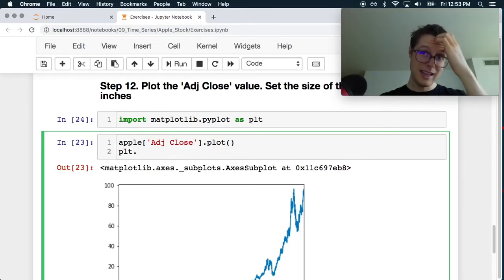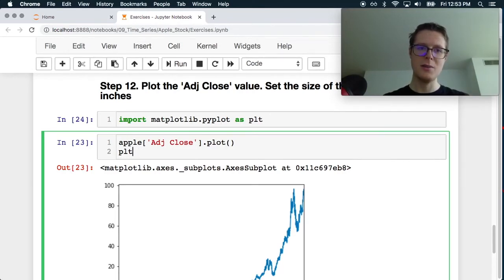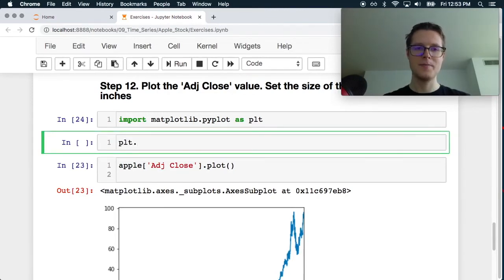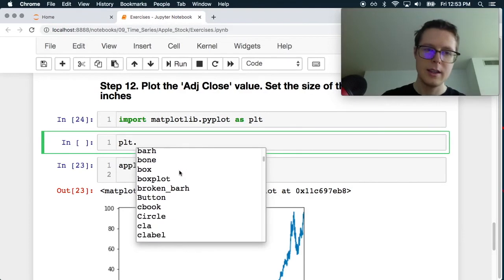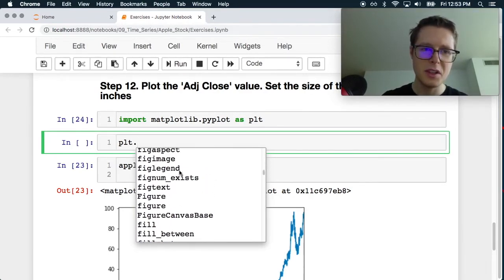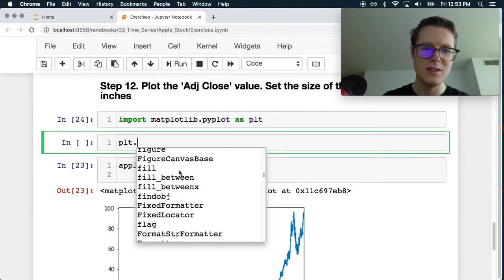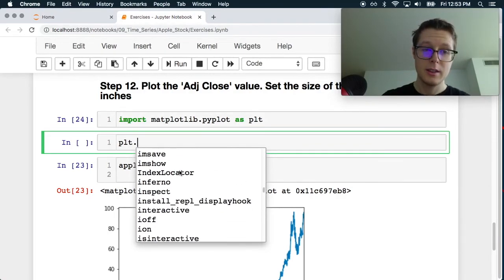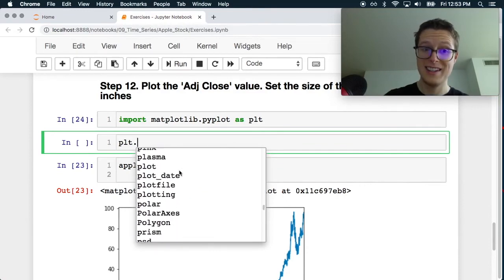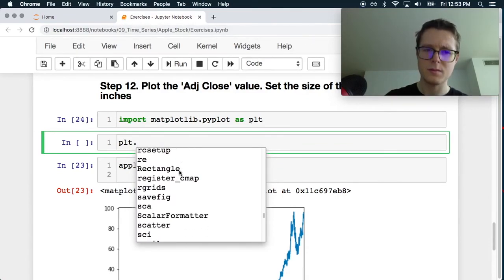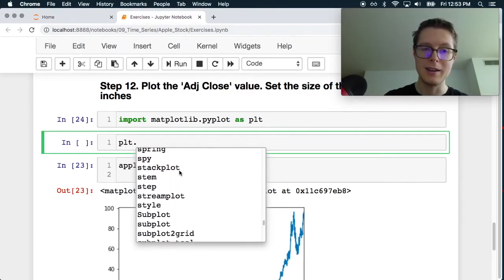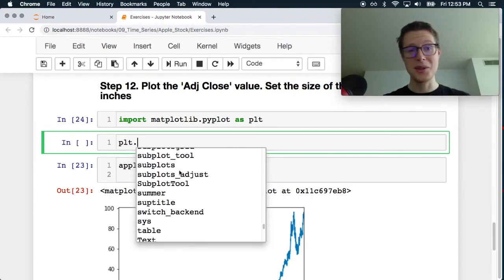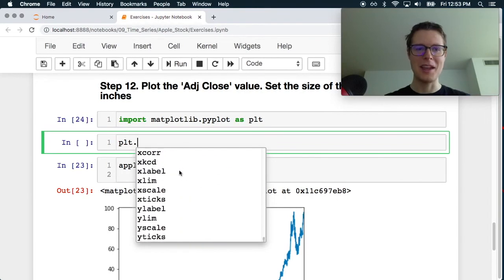So maybe it's set fig size, figure size. I don't know. I'm not even getting autocomplete. PLT dot. Oh. Oh. Oh. Here we go. Oh boy. Maybe it's fig size, figure size, figure asp, legend, set figure size.